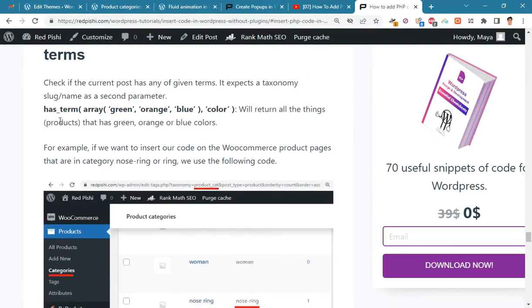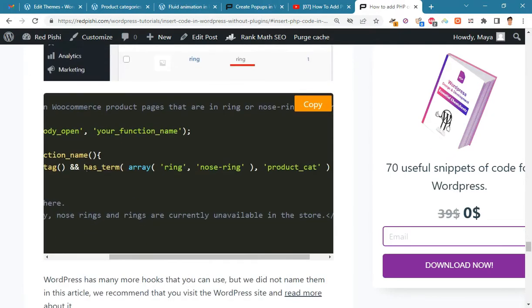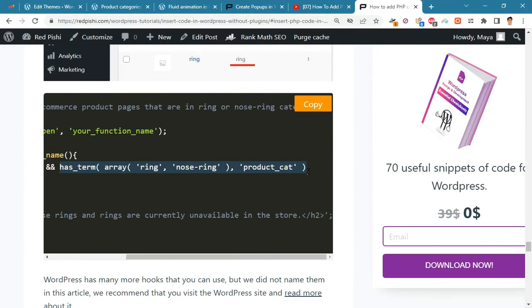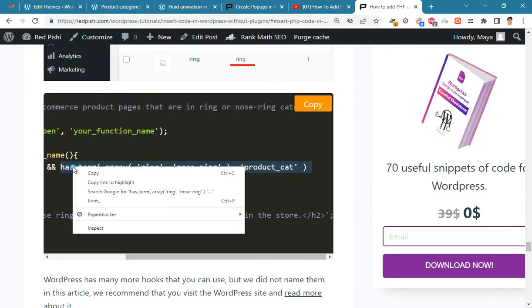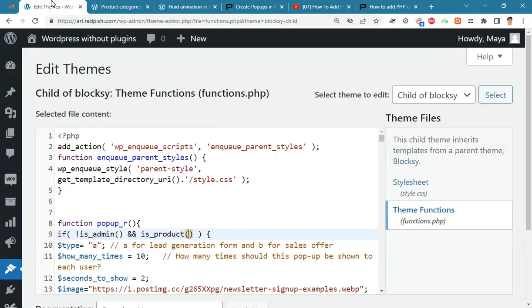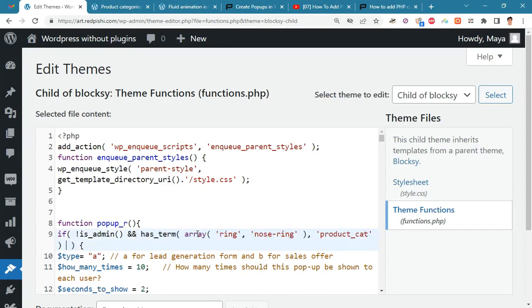For example, if you want popups to be displayed on hoodie products, copy this piece of code and paste it here.